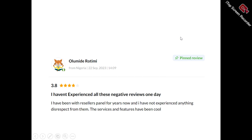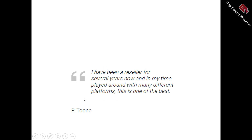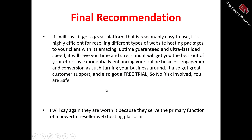Now to the users of Resellers Panel. One user said: 'I have been with Resellers Panel for years now and have not experienced anything disrespectful from them — the services and features have been cool.' Another user, Pete, said: 'I've been a reseller for several years now and in my time have played around with many different platforms — this is one of the best.'